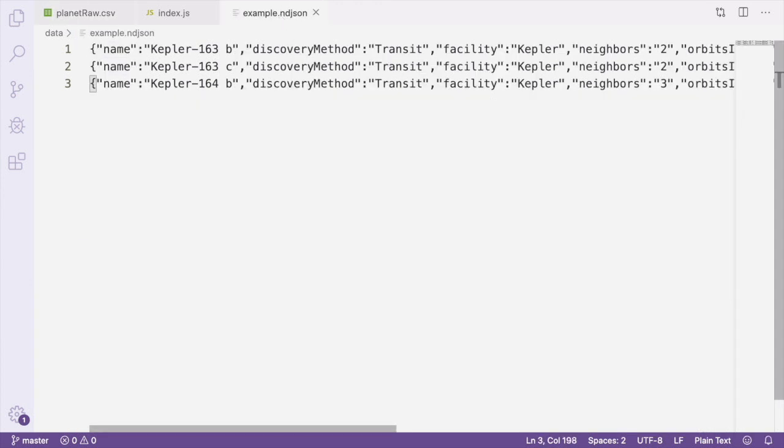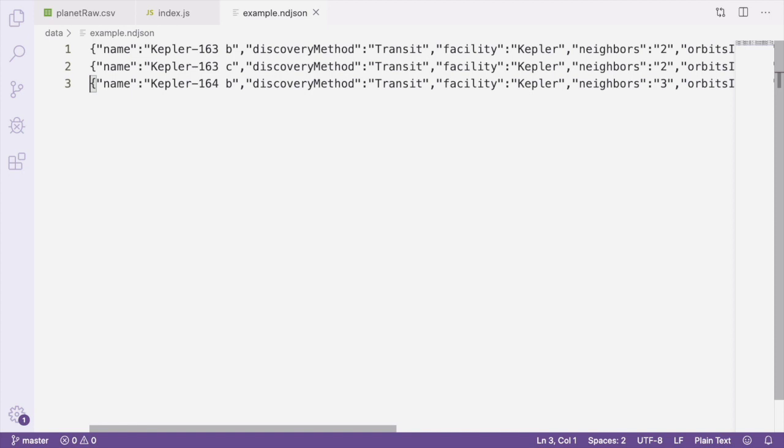New Line Delimited JSON is a special format that looks like this. It's a file that uses the .ndjson extension, and on each line of the file is one complete JSON record. This is a really useful format for streaming applications where each record can be processed individually.